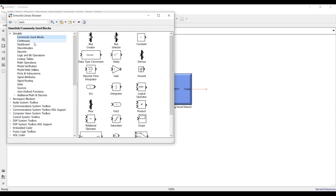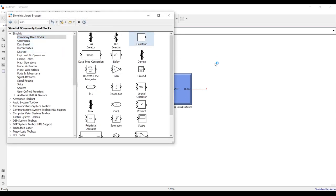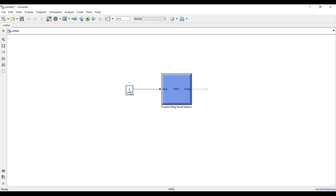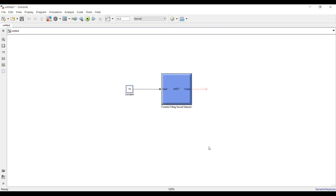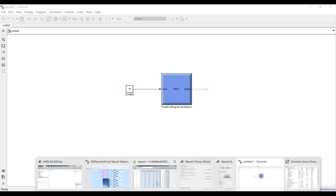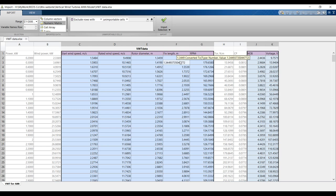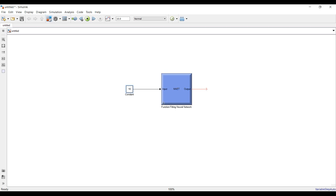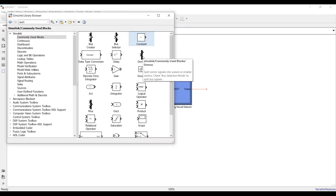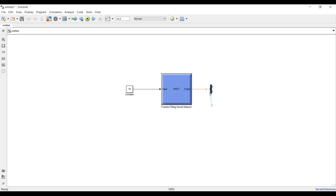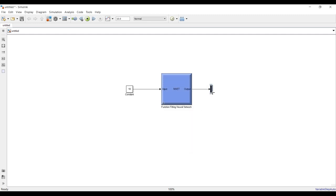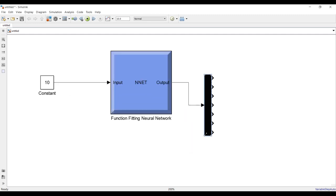Let's organize this. I need a Constant block for power. Drag and drop here. Suppose I need 10 kilowatts of power. Don't forget we have seven outputs here. So we need a Demux block with seven outputs. As you can see, we have seven outputs.